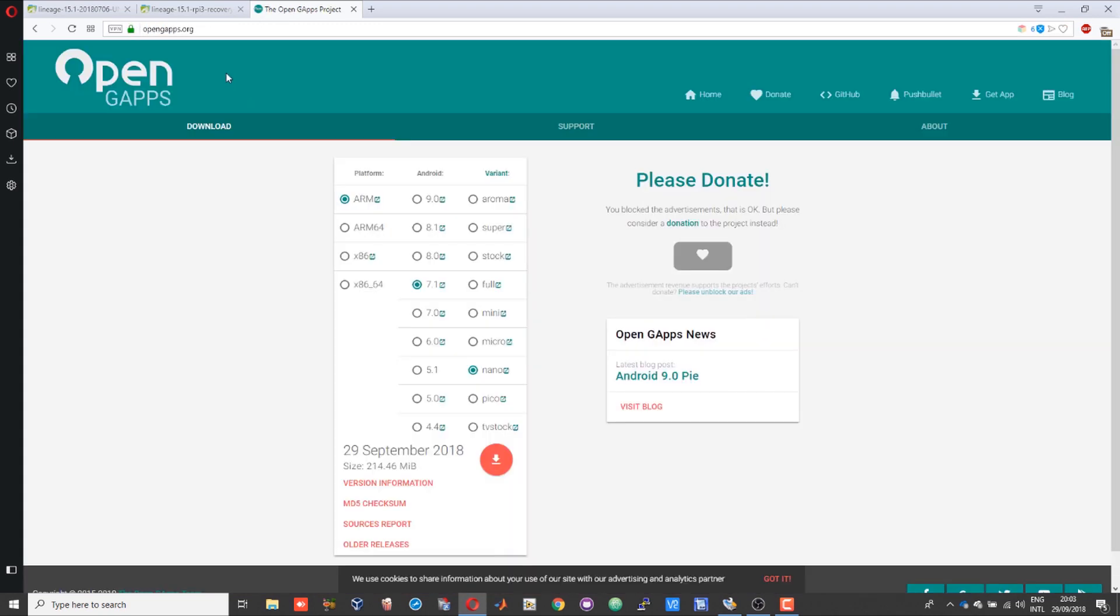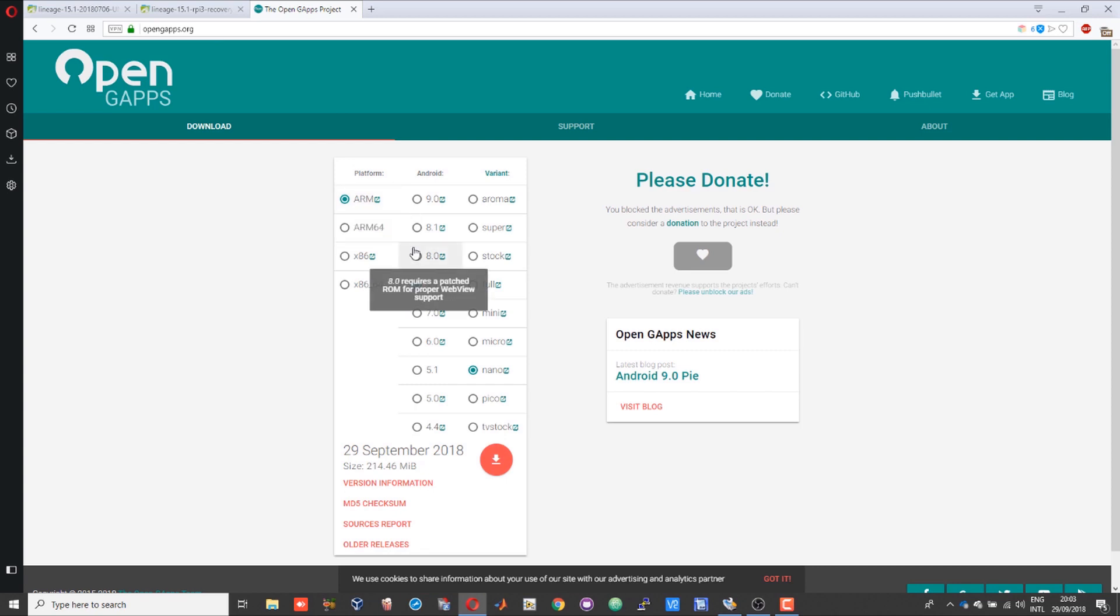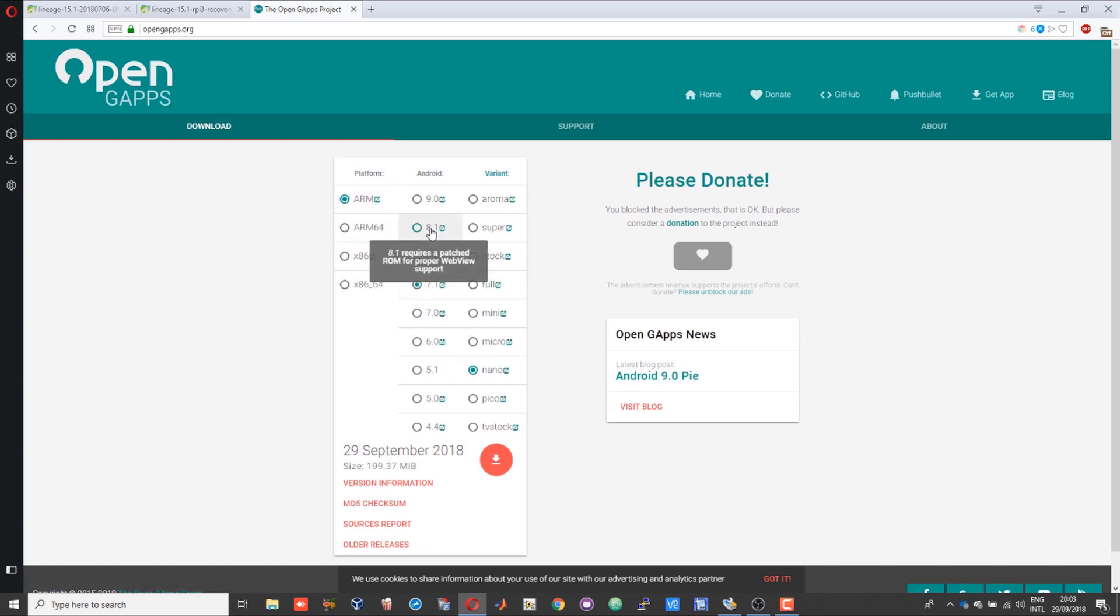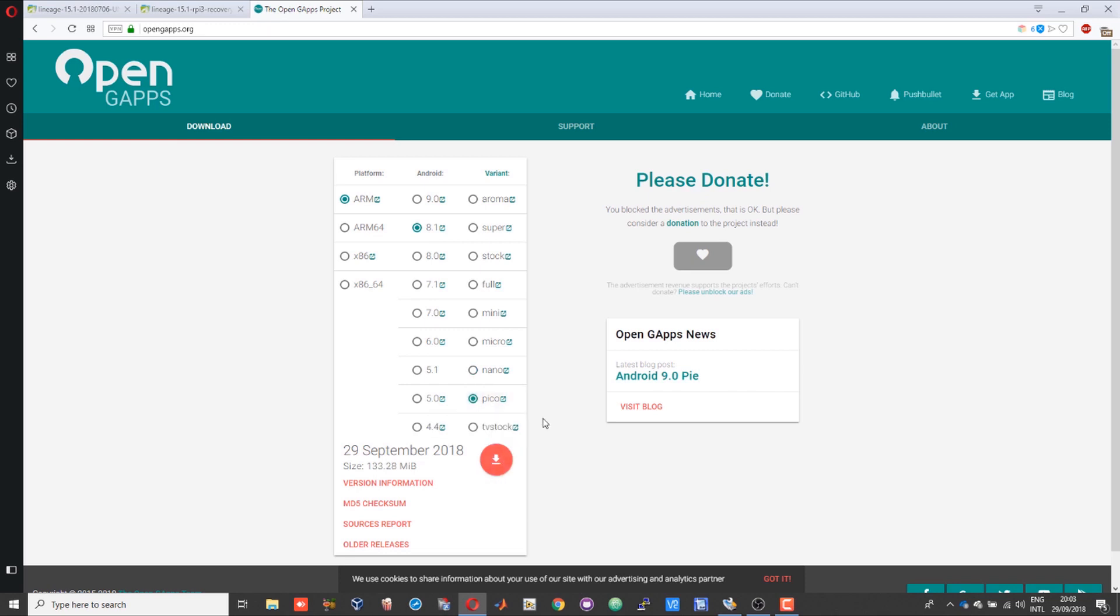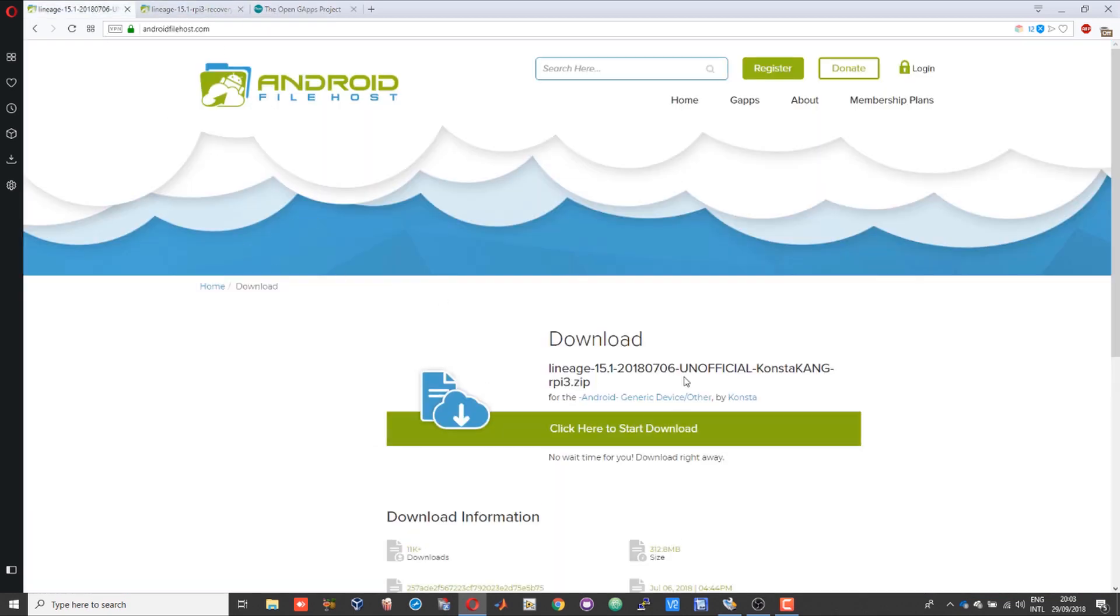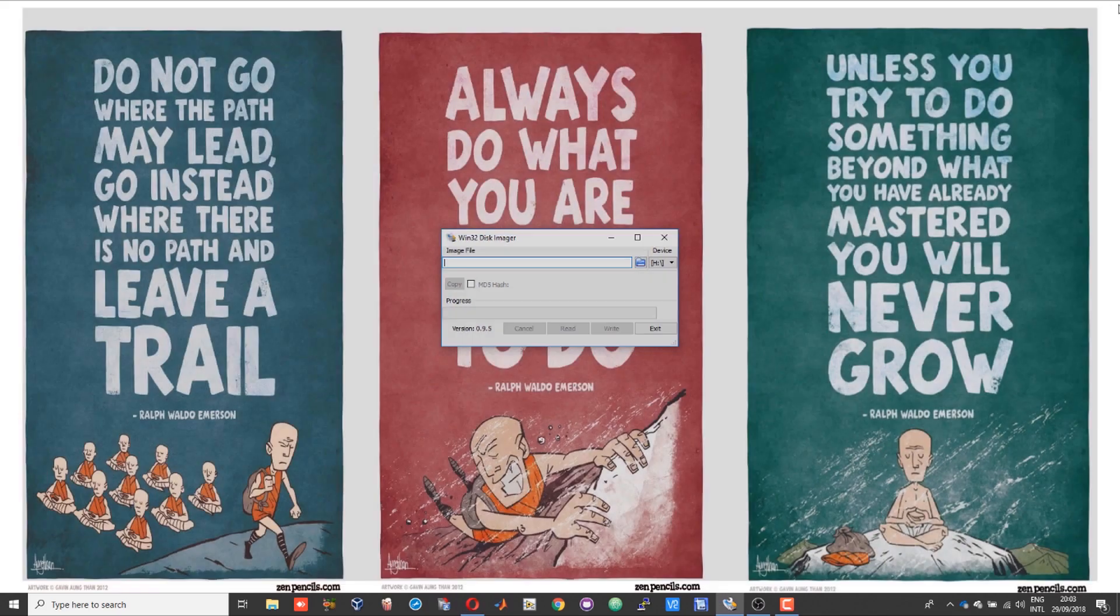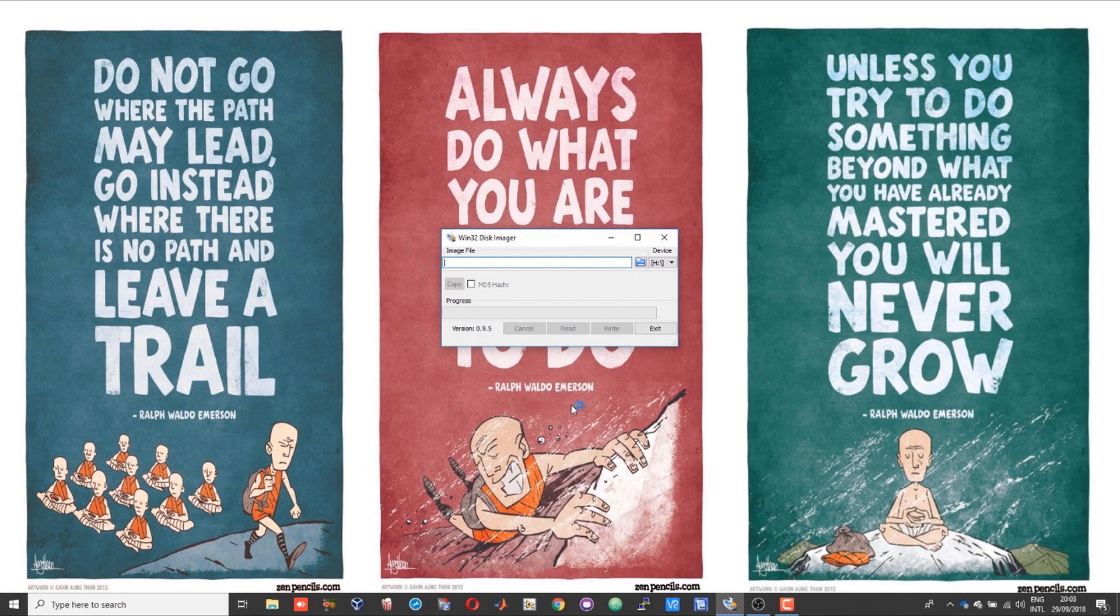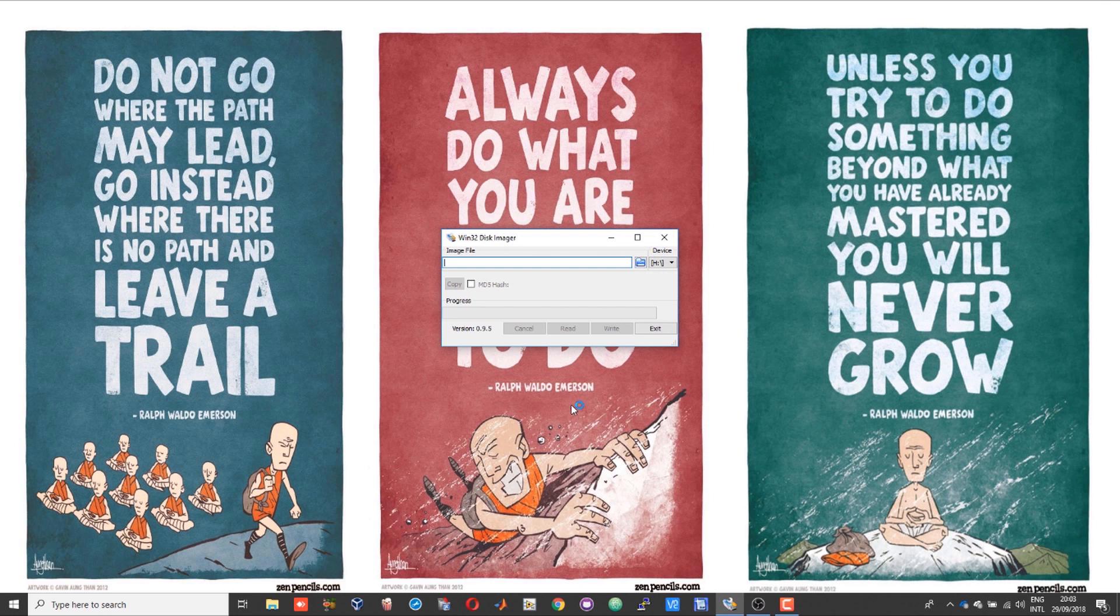Go into OpenGApps.com. Set the platform to ARM, Android version to 8.1, and the variant will be Pico. Click on the download button. Once you're done with that, you will have your OpenGApps, the recovery, and your Android image.